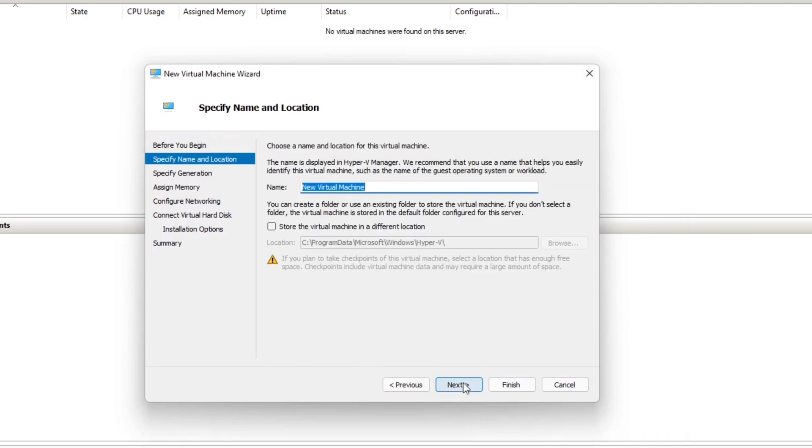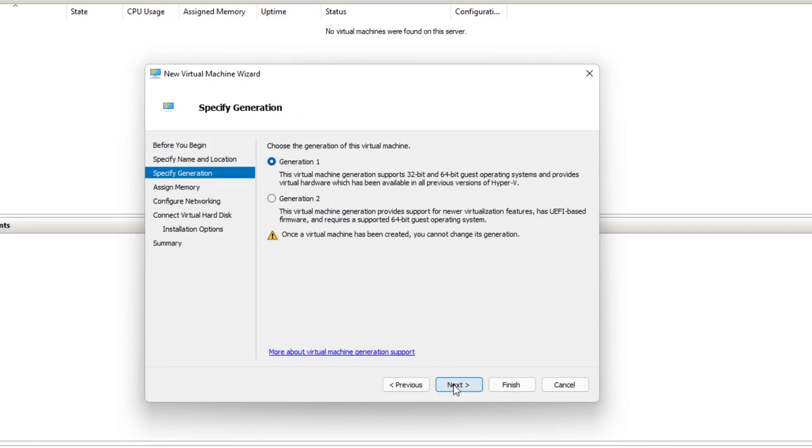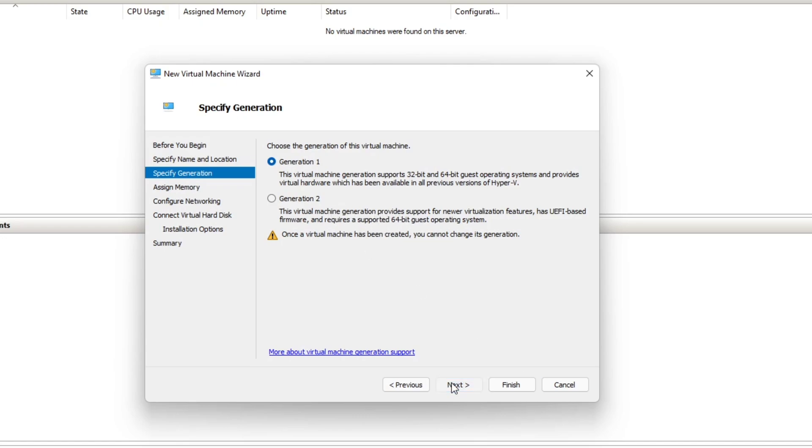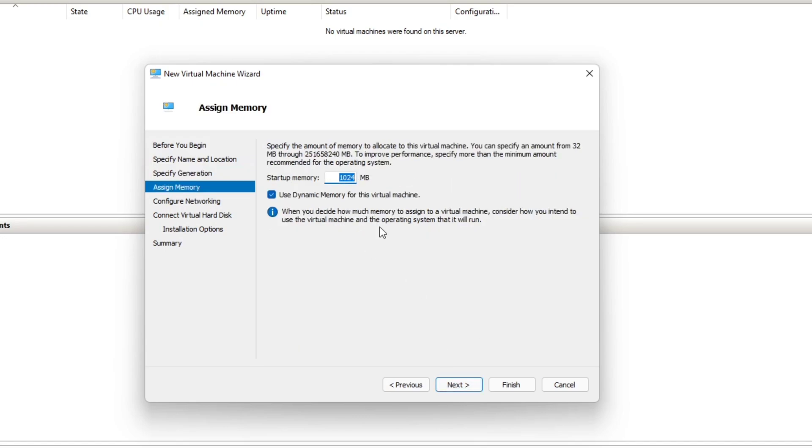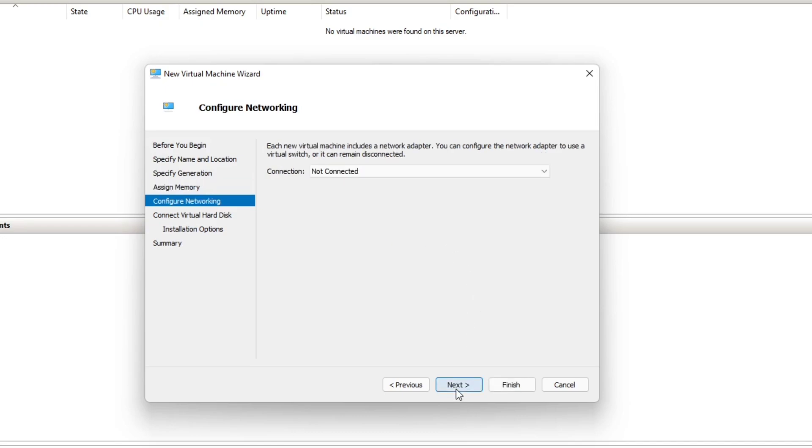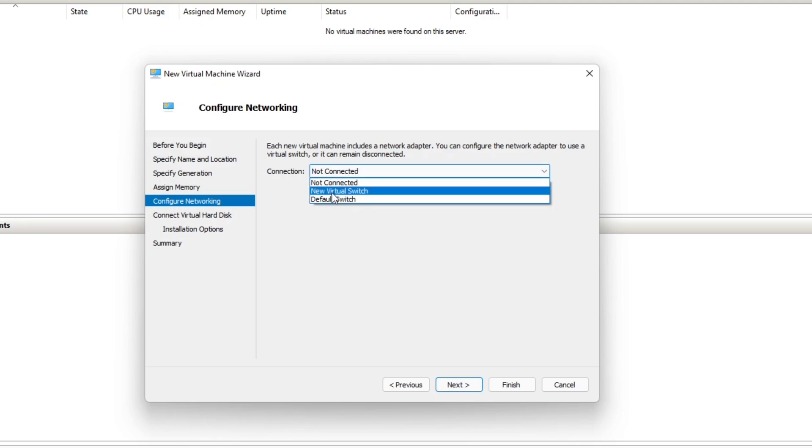I'm going to type in XP. I'm going to install virtual Windows XP. Generation one. This depends on your processor. Windows XP is a pretty old operating system, so going with generation one. Generation two is, for example, if you're installing Windows 10 or Windows 11, then I would suggest go with generation two. I'm going to allocate 2GB RAM, that's a lot for Windows XP. And here you have an option to select the interfaces. I would go to the default switch, so that should give you at least minimal internet connection.